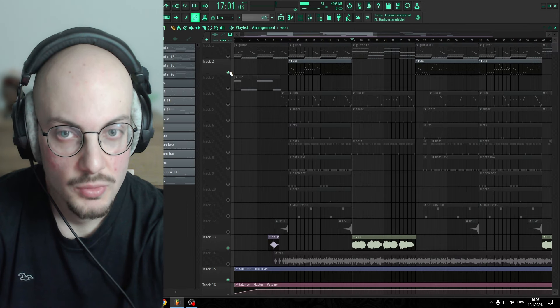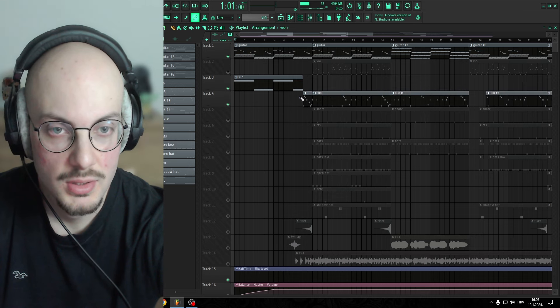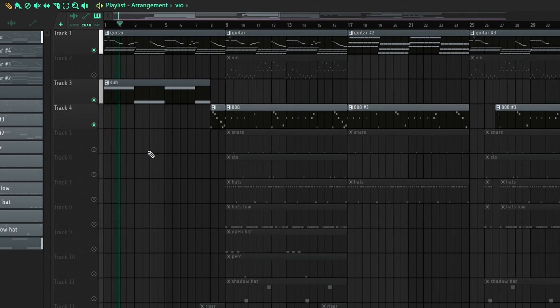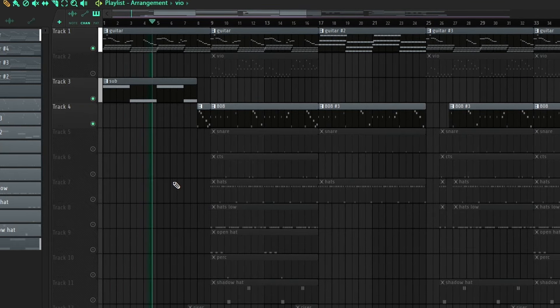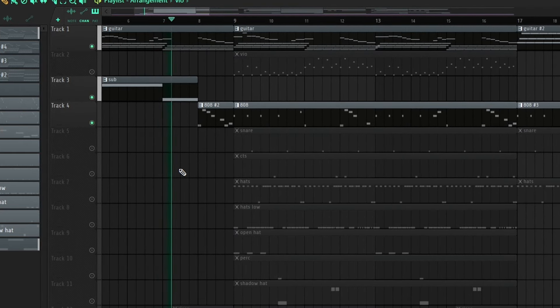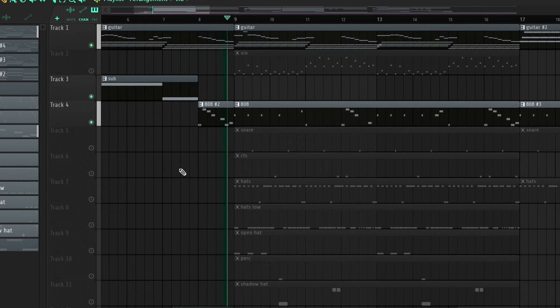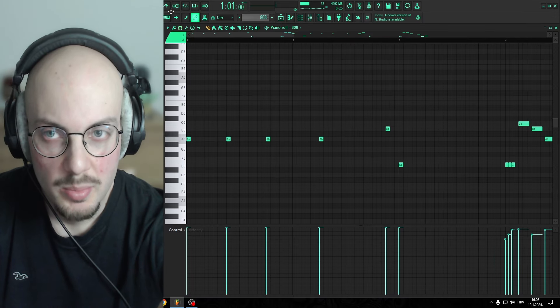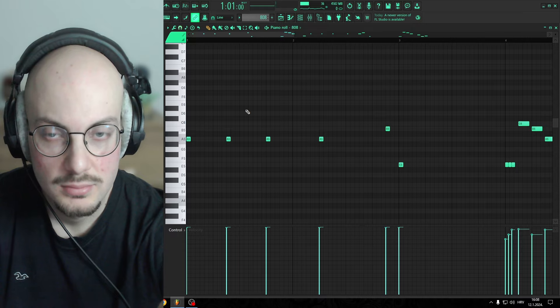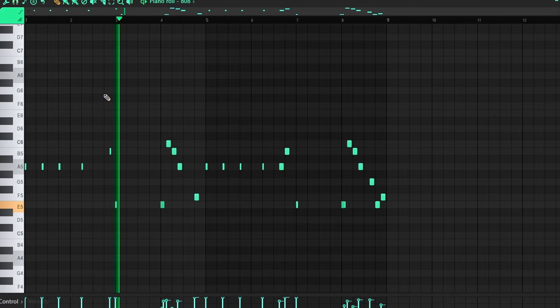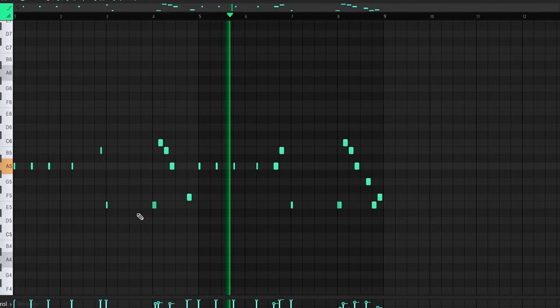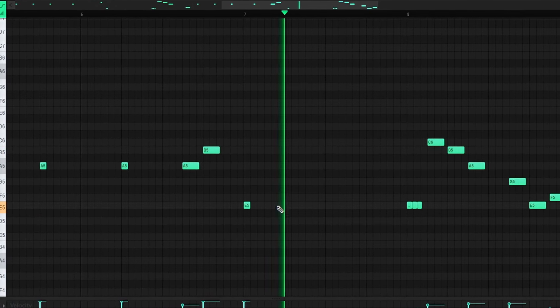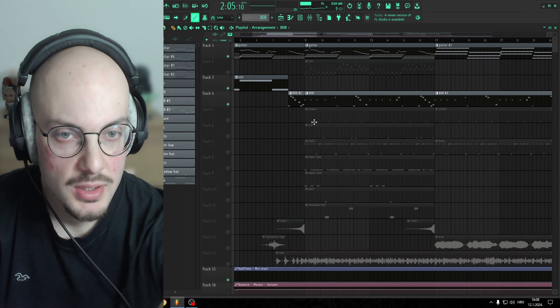Let's move to the drums. In the intro, we have Sub going with the guitar, and it goes into the 808. Classic 808 pattern, as you hear in many beats.